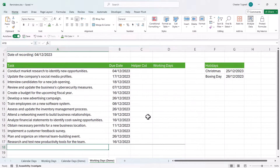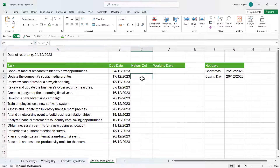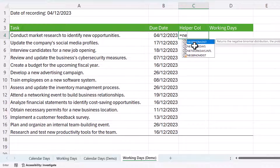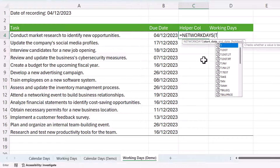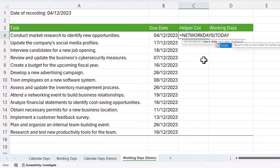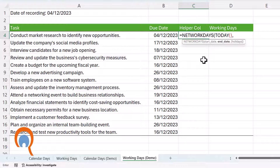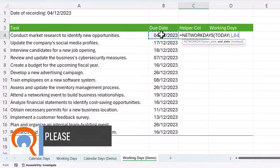Now let's do exactly the same thing with working days — I want to show a reminder if the task is due in the next seven working days, assuming Monday to Friday are working days. Just like before, I've got a helper column. In it I'm going to use the NETWORKDAYS function, which calculates the number of working days between two dates. My start date is today using the TODAY function, and my end date will be the due date.